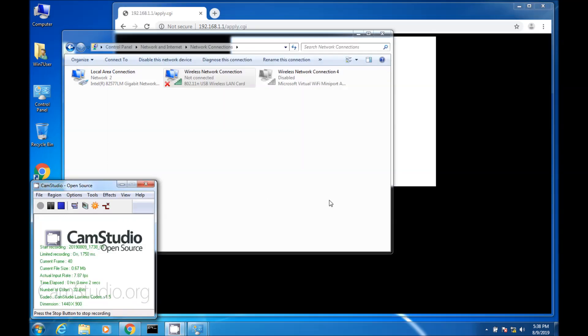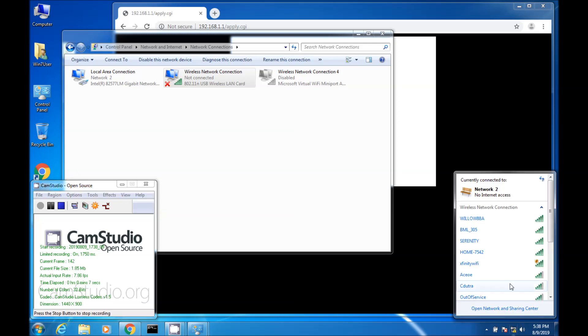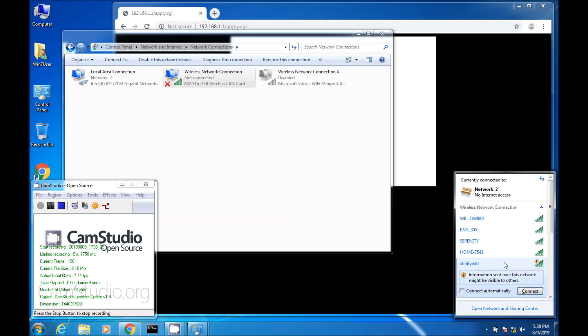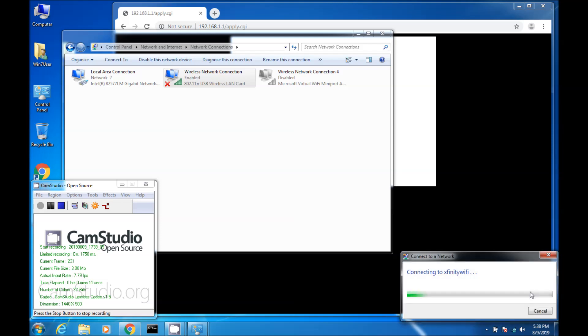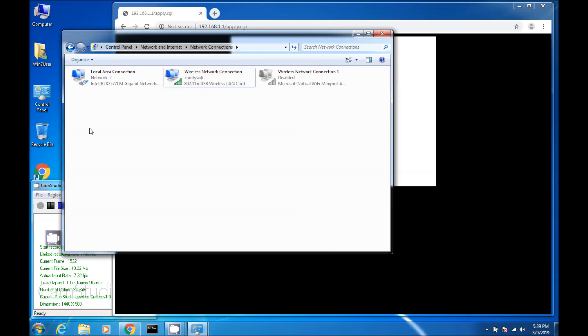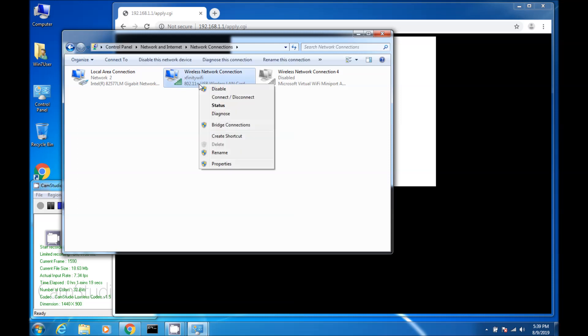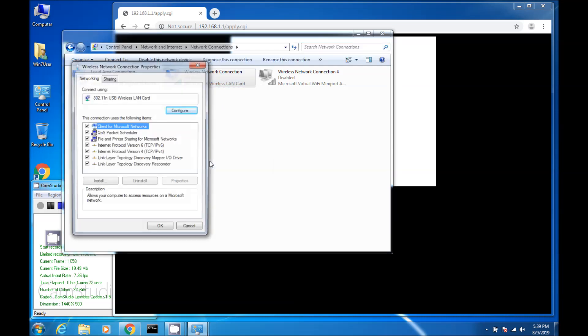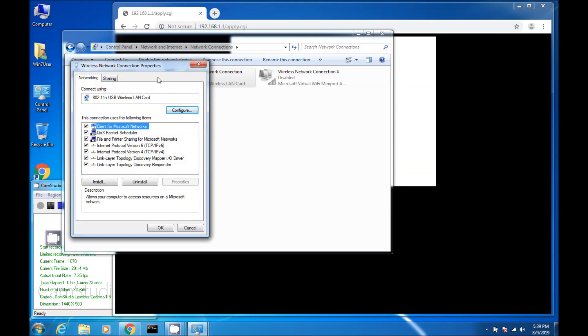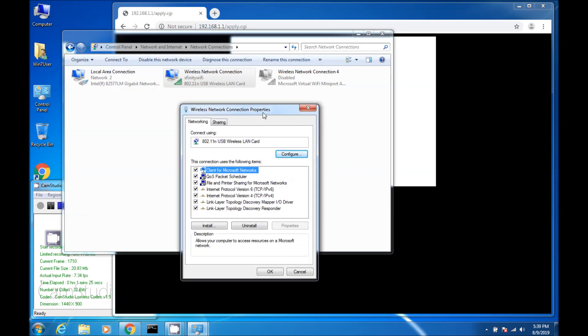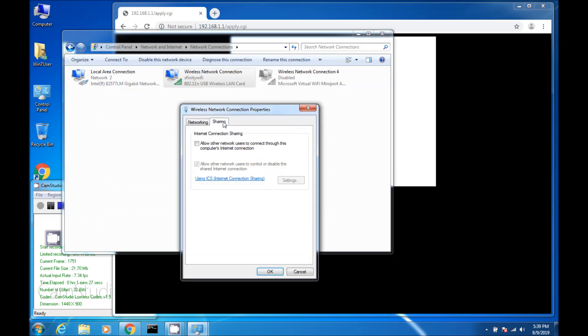So the next thing I'm going to do is enable my Wi-Fi connection. So I'm going to go here and I'm going to choose my Xfinity Wi-Fi. And I'm going to click connect. So now that you're connected to Xfinity Wi-Fi here, what you're going to do is right-click on that and click properties on the Wi-Fi connection. And click on the sharing tab. Click allow other network users to connect through this computer internet connection. I'm going to click OK.